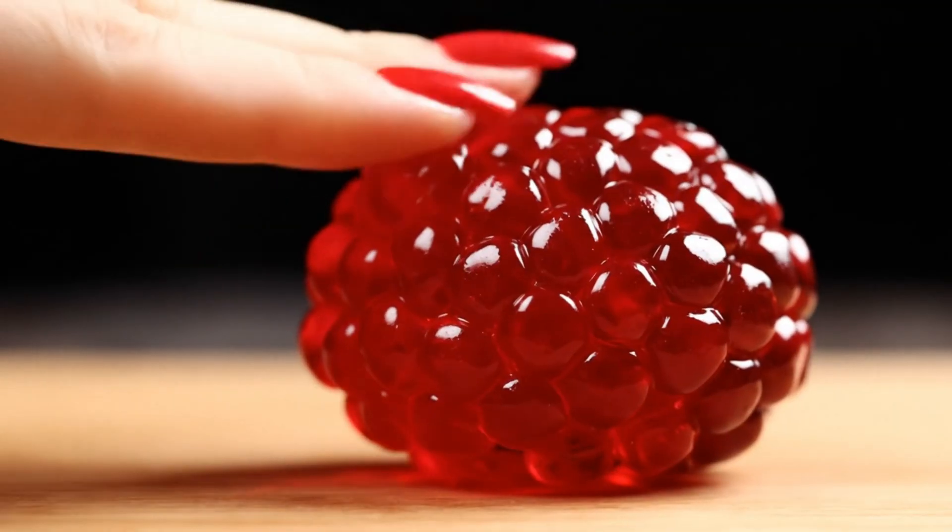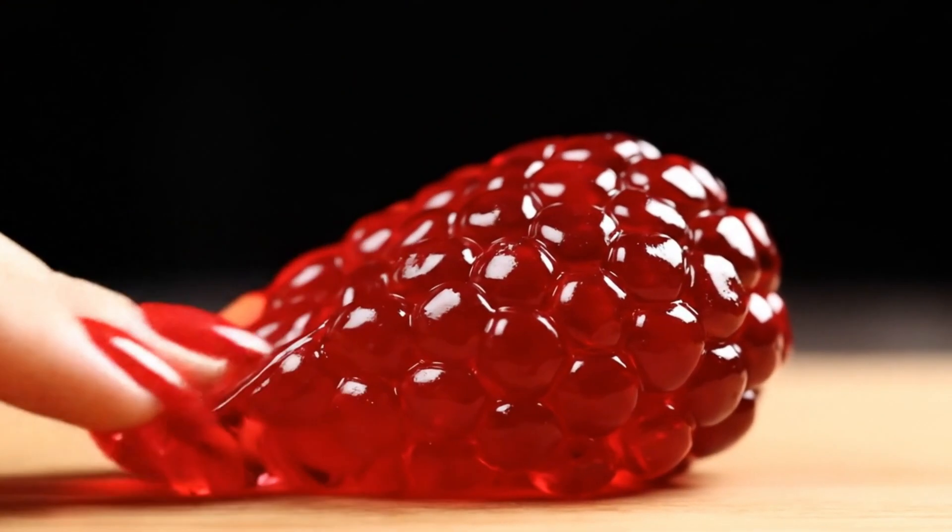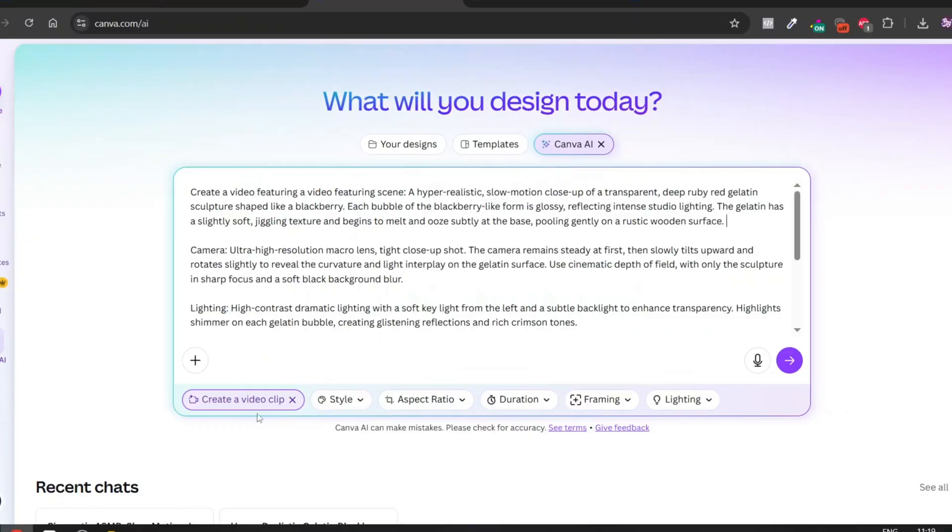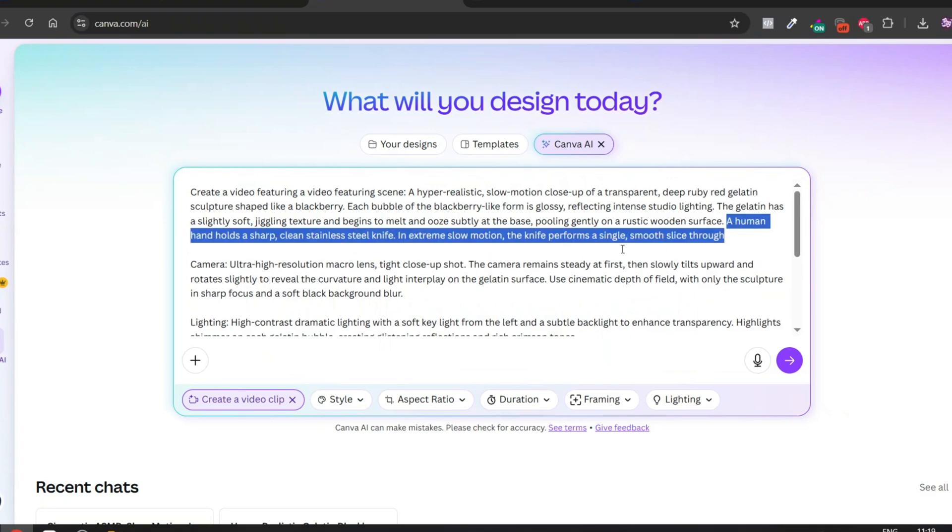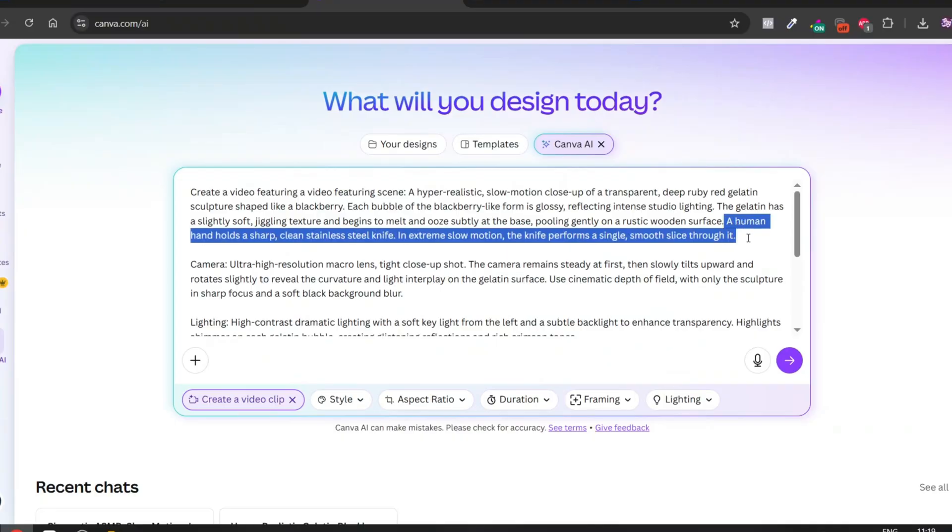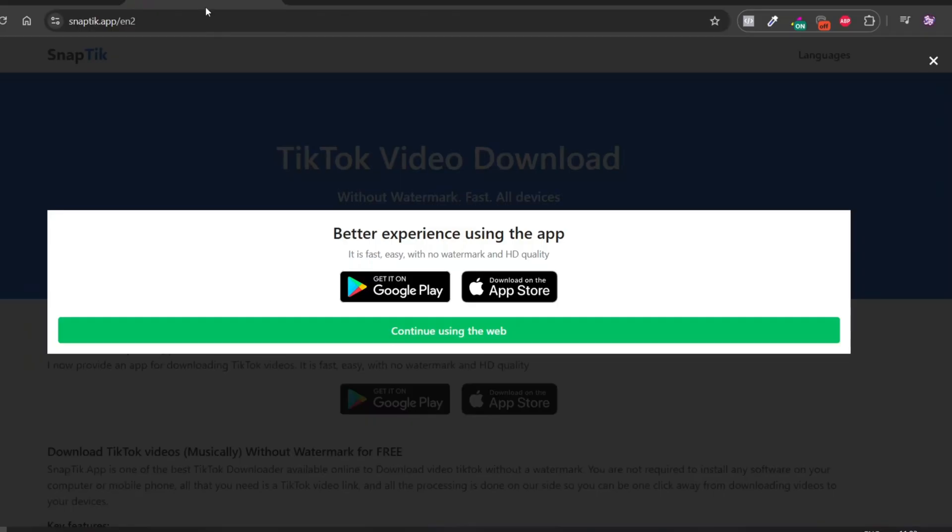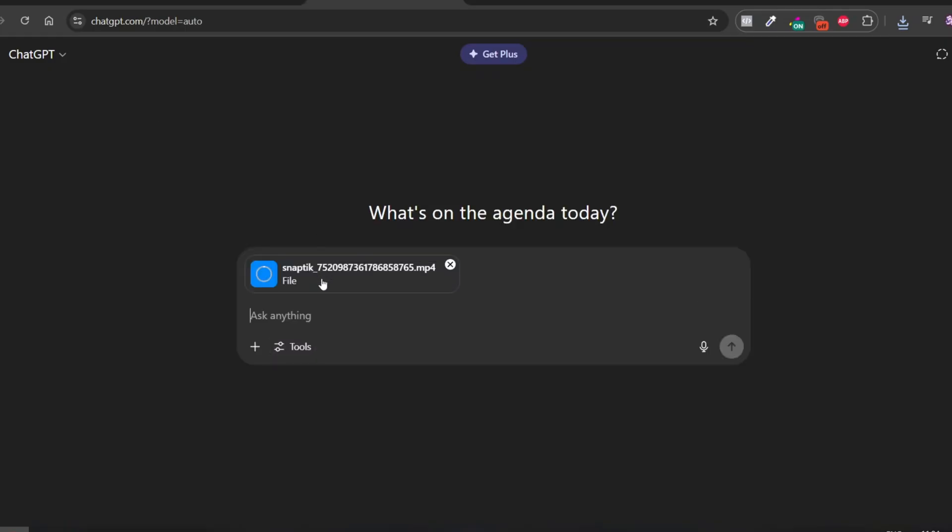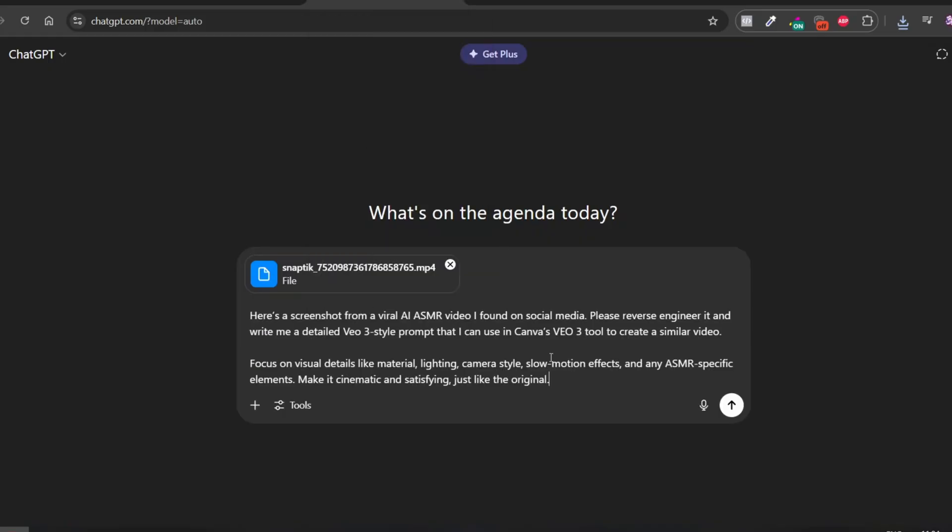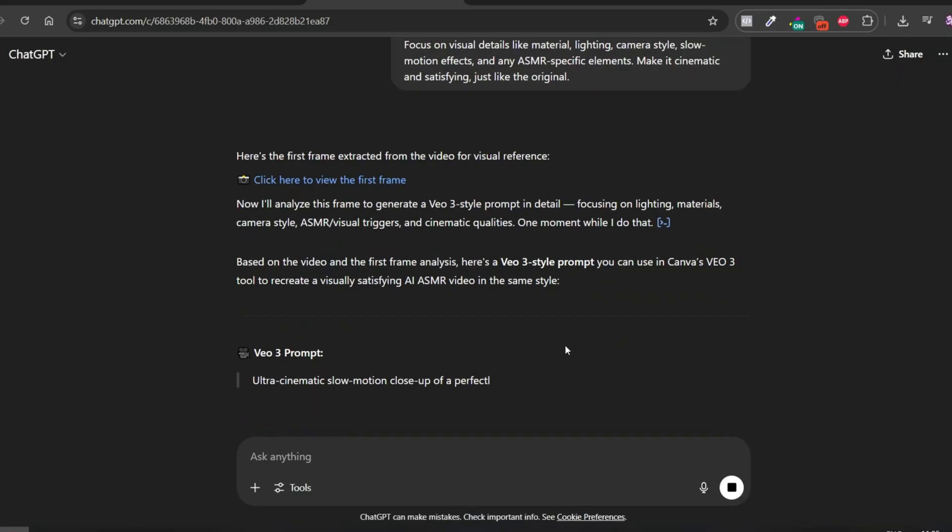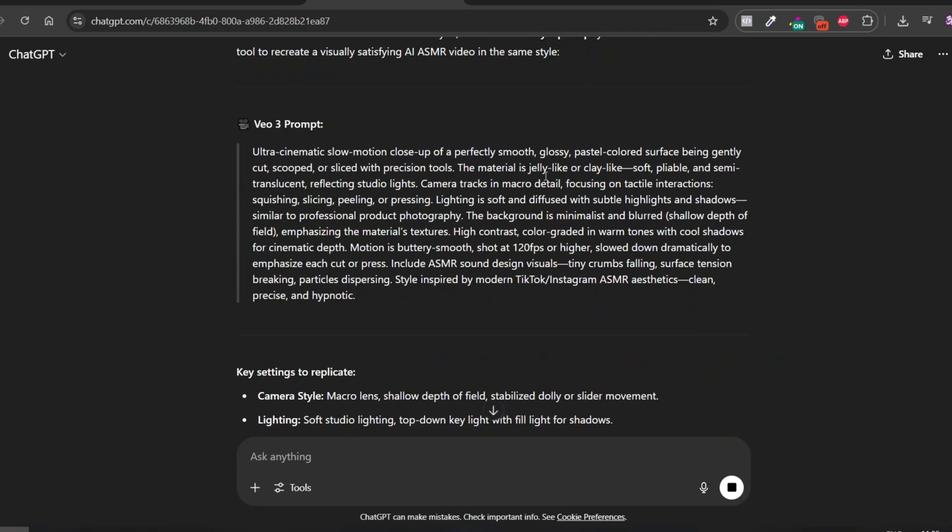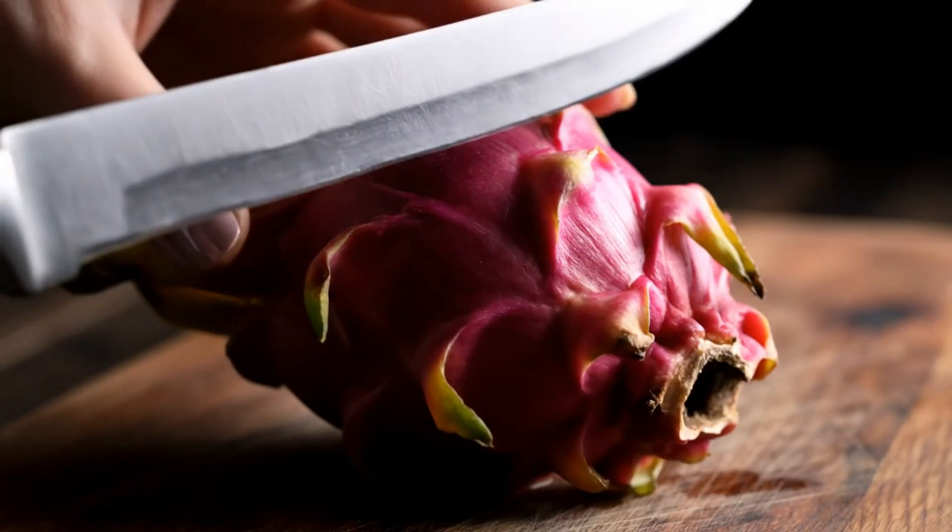Maybe you noticed that the raspberry isn't being sliced with a knife the way we want it to, and that's because we only used a screenshot. The AI can't fully understand the context from just an image. Here's what you can do instead. Option one: be very specific in your prompt and clearly describe the action you want, like cutting the raspberry with a knife. Option two: go back to TikTok, copy the link of the video, and download it using snaptick.app. Then upload the full video into ChatGPT and paste your prompt. This way the AI can analyze the motion and actions more accurately. Important: before generating the final video, double-check the prompt ChatGPT gives you. Sometimes it might include small mistakes and you don't want to waste your credits. Always review and tweak before hitting generate.